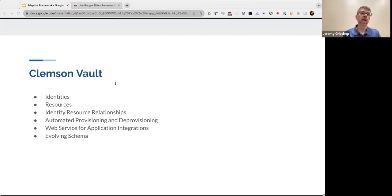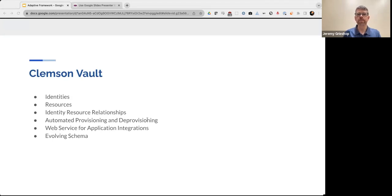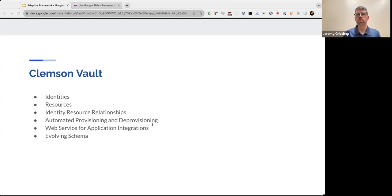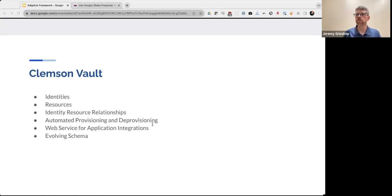Then we had resources. And these are the things that users own or have access to. And among those include course learning material, emailing lists, database, disk storage, collaboration groups, and even building card access.